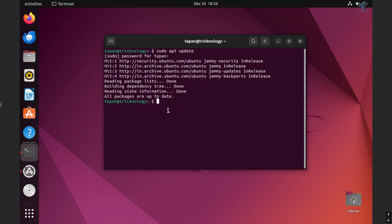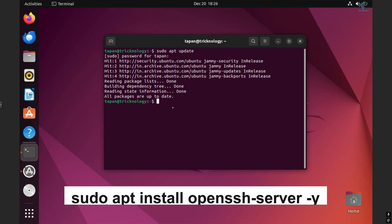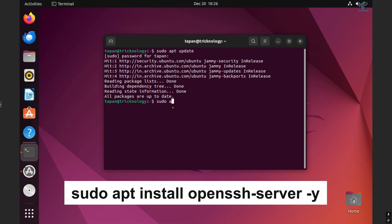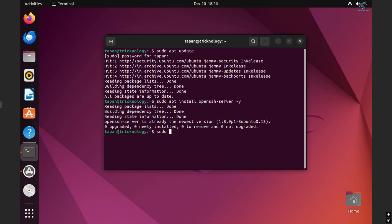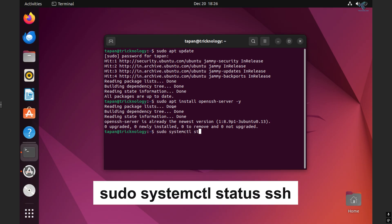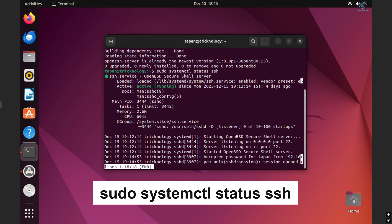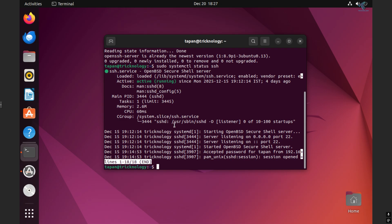After the update is done, I will install SSH to access this Ubuntu machine from my Windows machine. The command to install OpenSSH is: sudo apt install openssh-server -y. Press Enter. As you can see, OpenSSH is already installed on my system. Next, I type the command to check the OpenSSH status: sudo systemctl status ssh. As you can see, SSH is active.